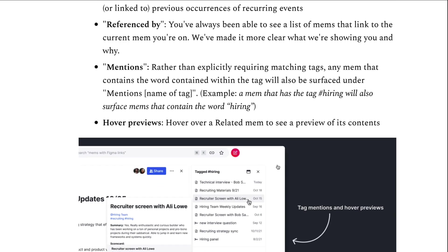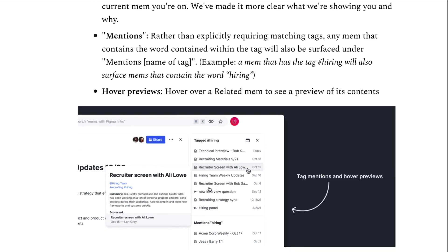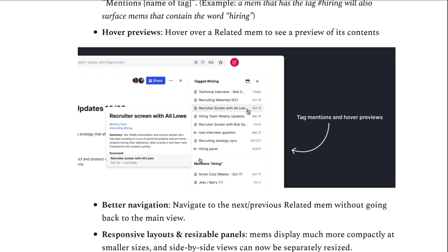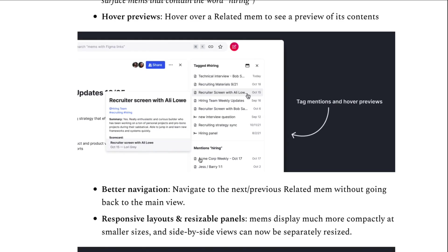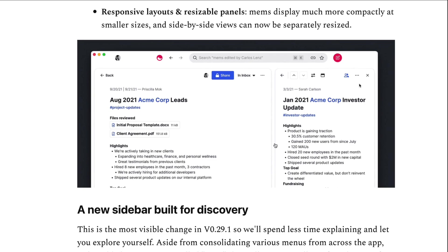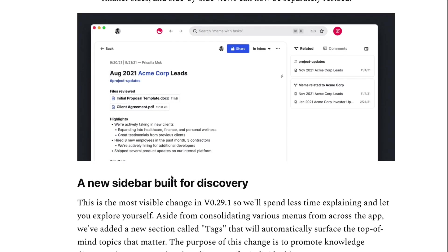You can also see when it's been referenced and when the tag has been mentioned as well. You can also do the new hover preview which I've always liked in this sort of area as well so you don't have to go into each note every single time. They've also improved the sidebar to be a lot easier to manage too.